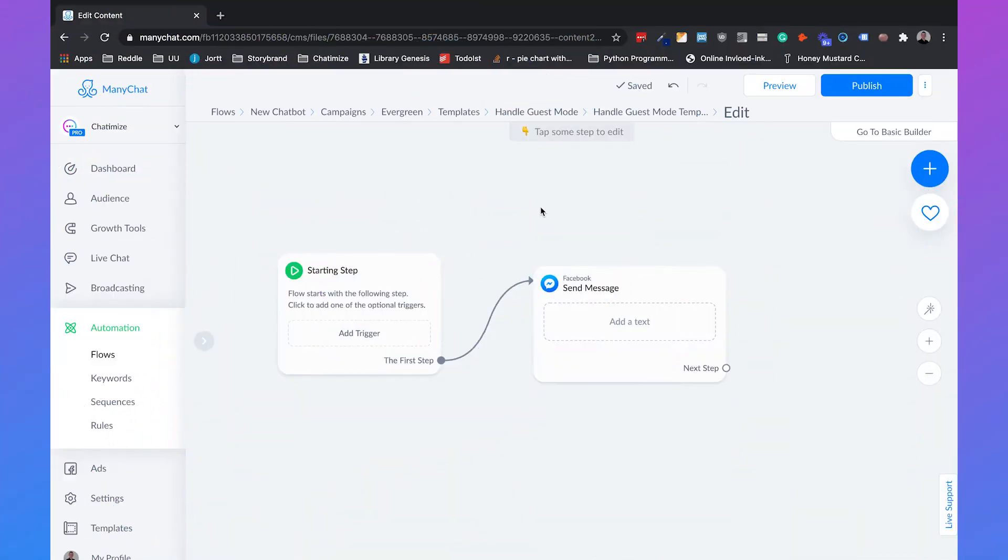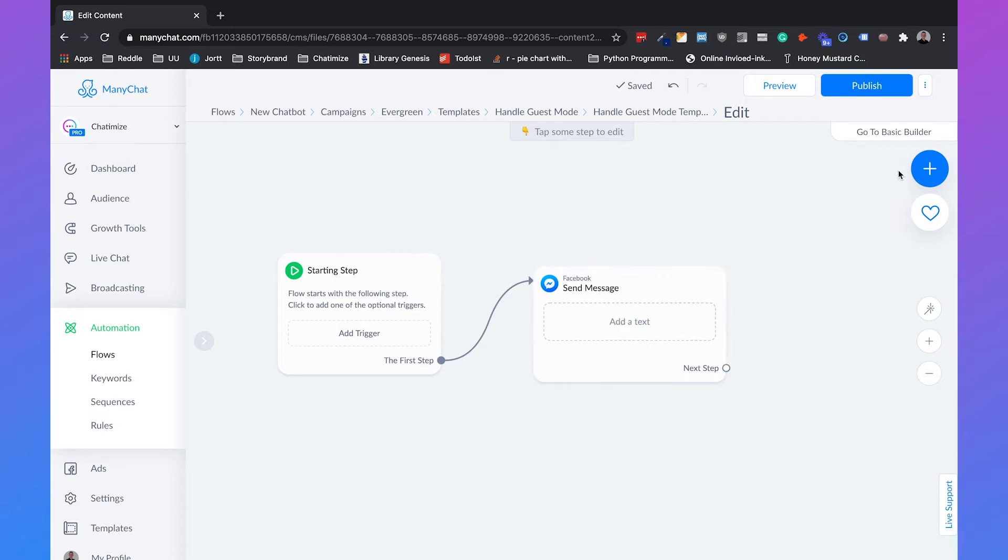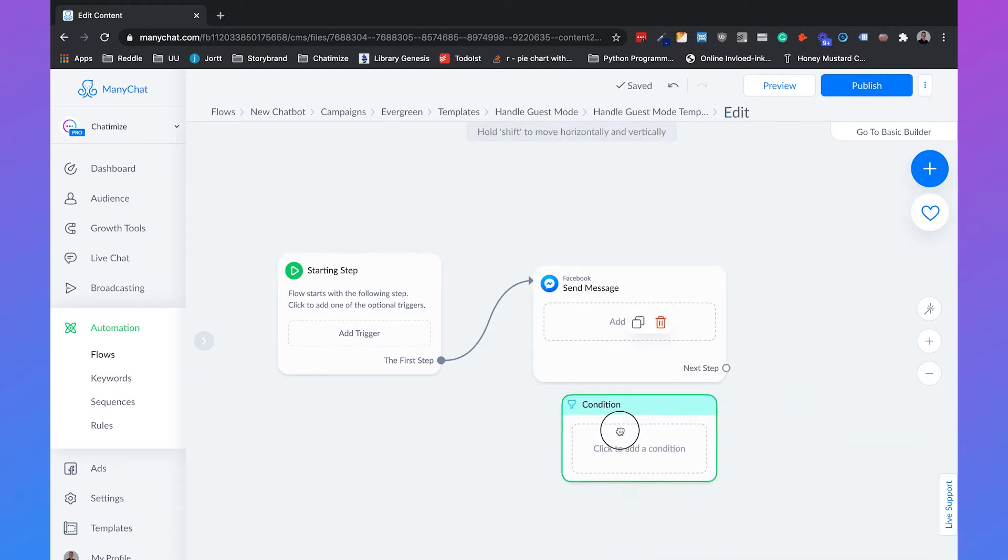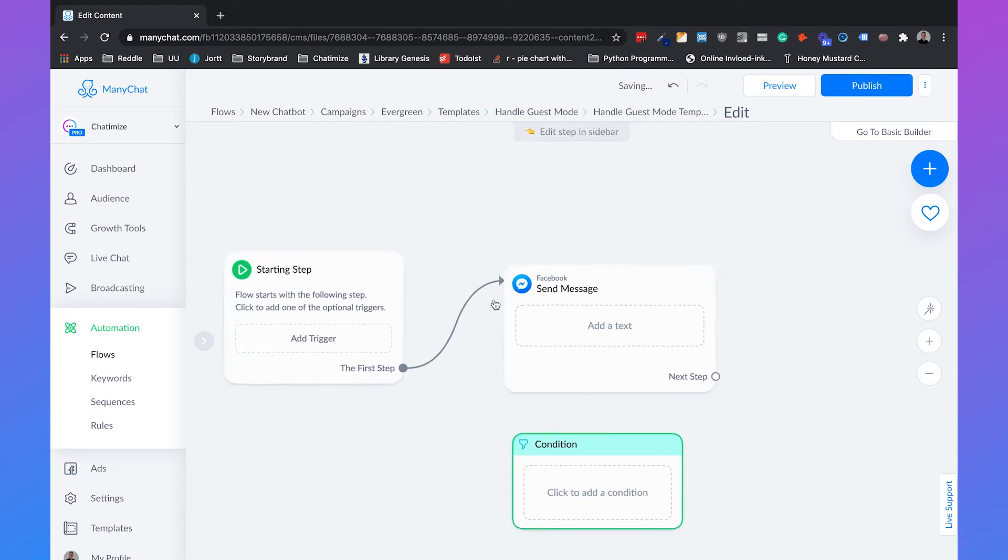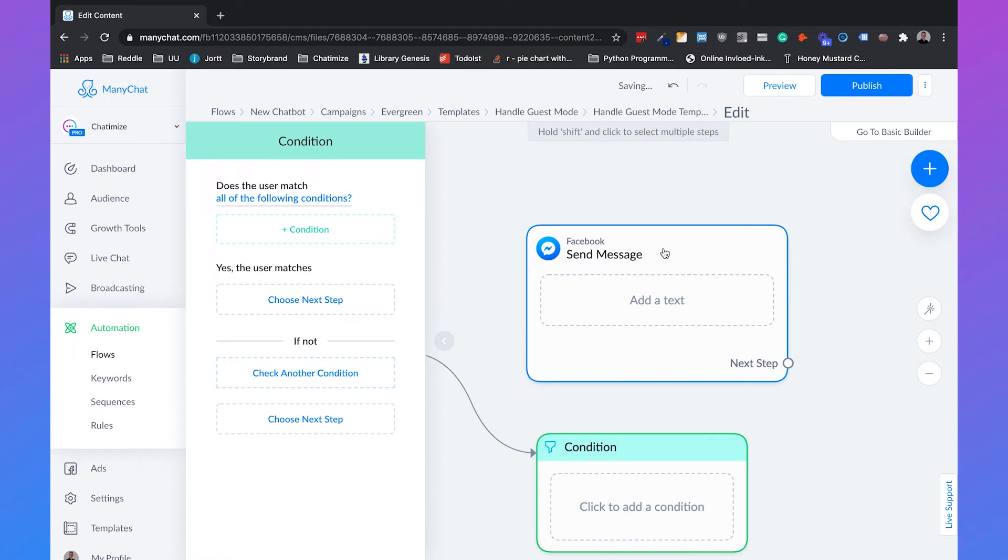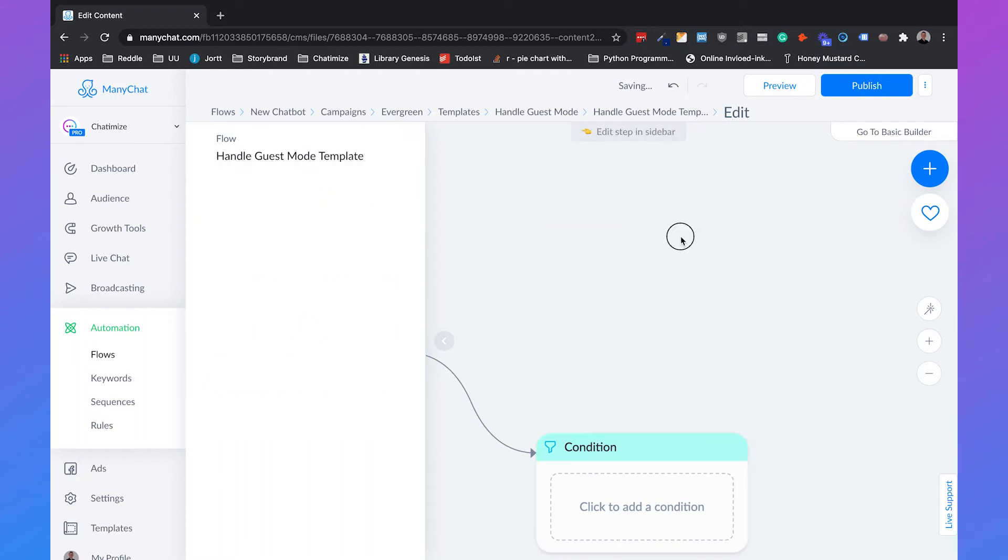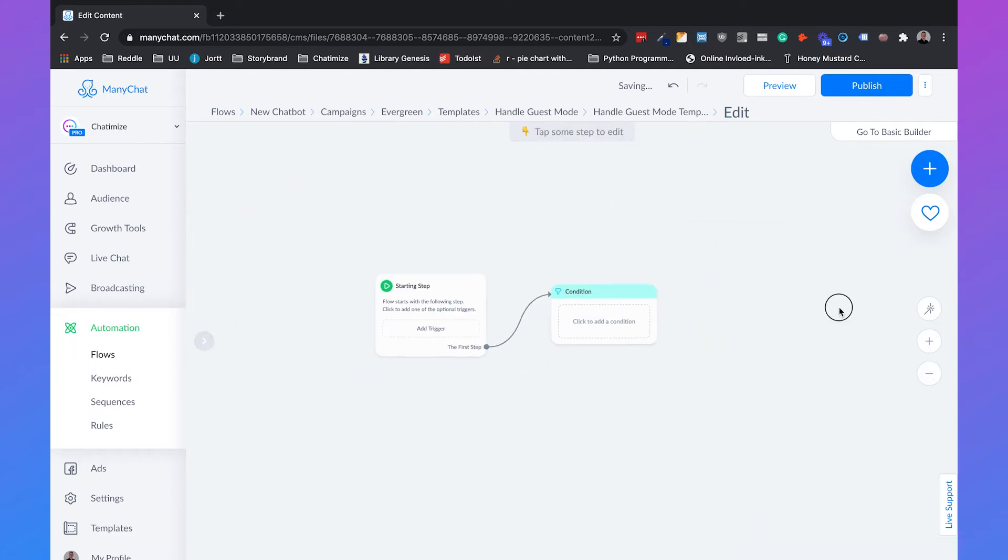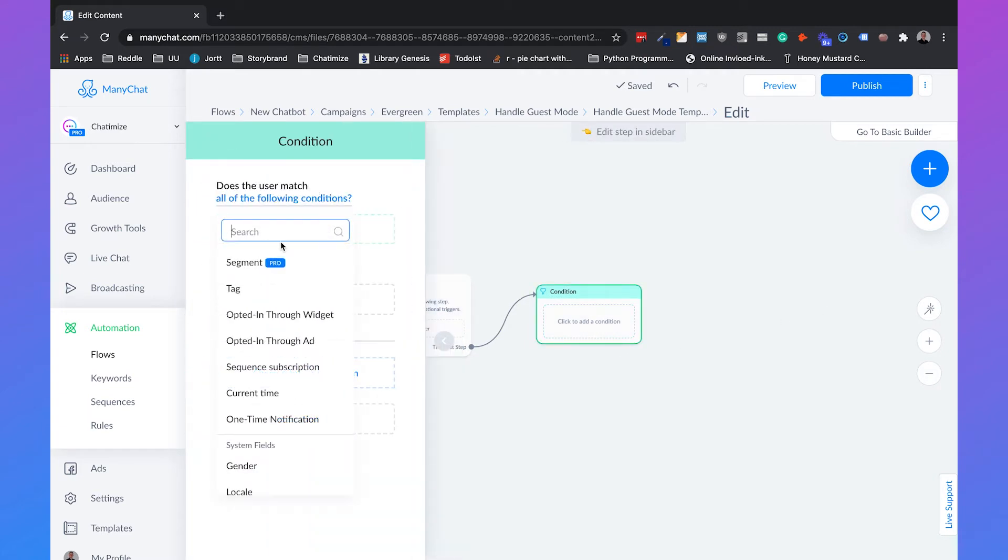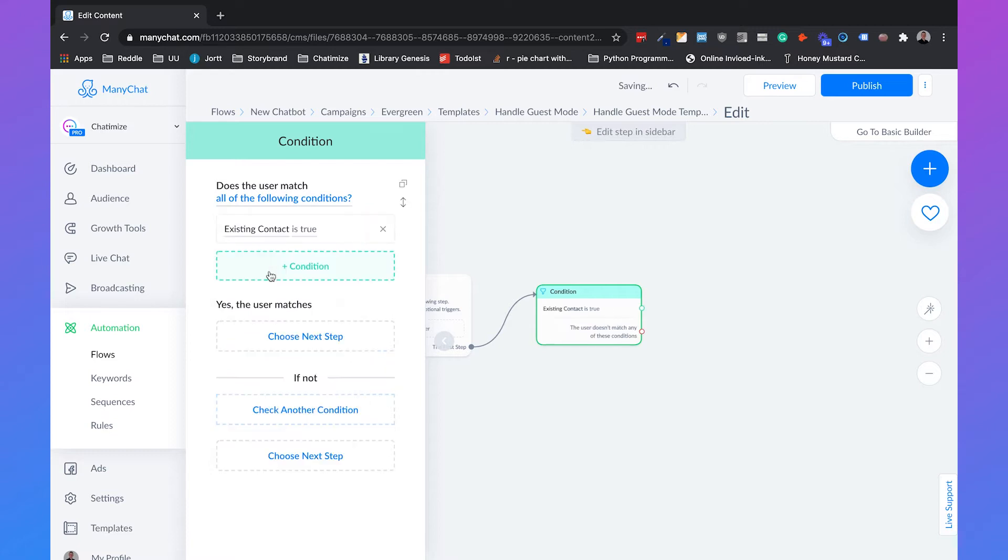So if you head over to the flow builder in ManyChat, I just created a new flow and we will change the first step to a condition. We'll start with a condition and we'll remove the same message. And what we will do is that we will condition on whether someone is an existing contact. So we can just click on the condition and choose for existing contact.